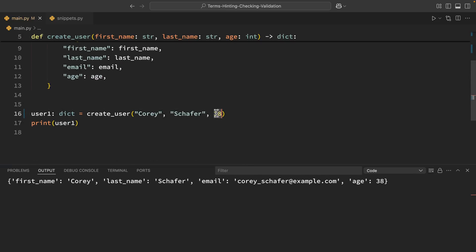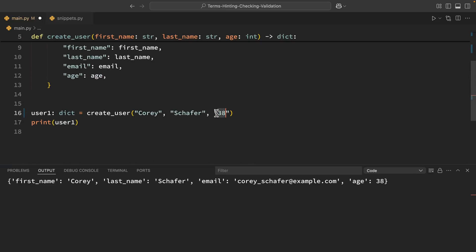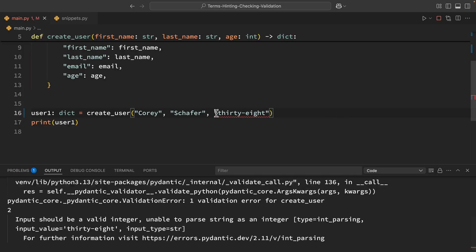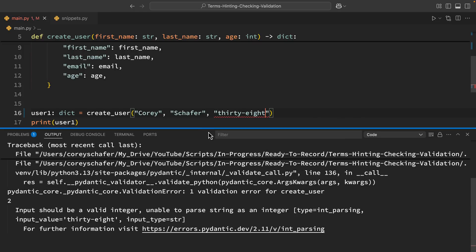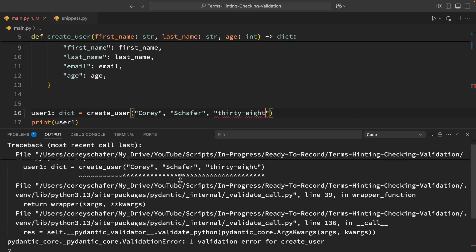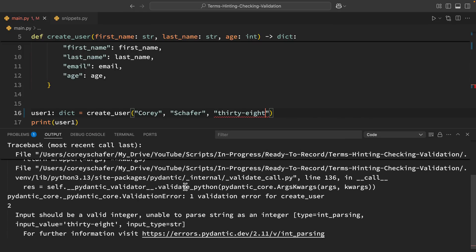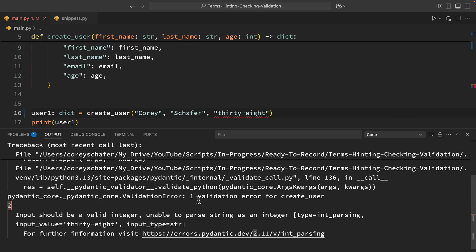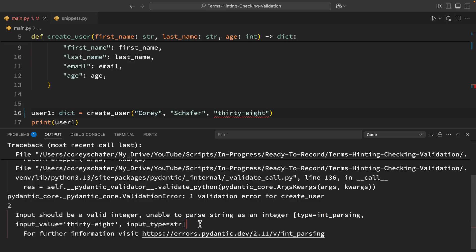Let me change this back to a string and run this now and let's see what we get here. So we can see that it is throwing this validation error here and the validation error is saying one validation error for create user, input should be a valid integer, unable to parse string as an integer, gives us the type, the input value and things like that. So that's a lot more informative than our manual approach that we did earlier. It tells us exactly what field failed and what was expected and Pydantic has a lot more built in for us than we'd likely want to do manually.